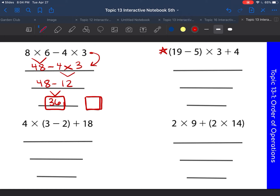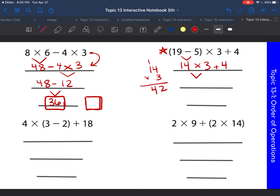Next: 19 minus five in parentheses, times three plus four. What should we do first? We should solve the parentheses — 19 minus five gives us 14. Rewrite everything else: bring down the times three and the plus four. Now do the multiplication: 14 times three is 42. Bring down everything else. The last step is to add: 42 plus four is 46. That is our final answer.